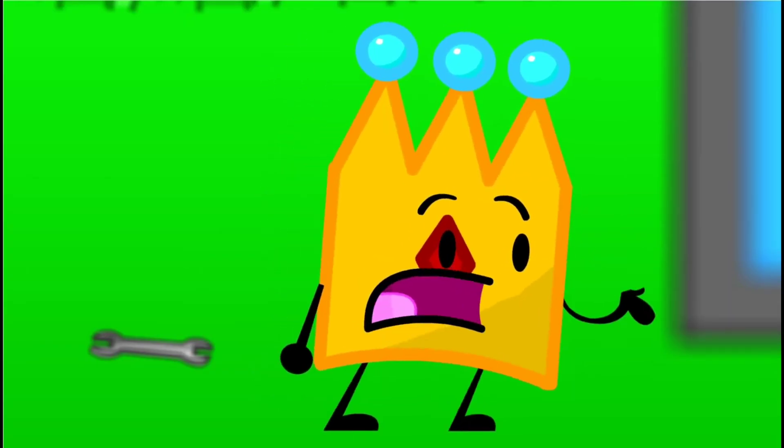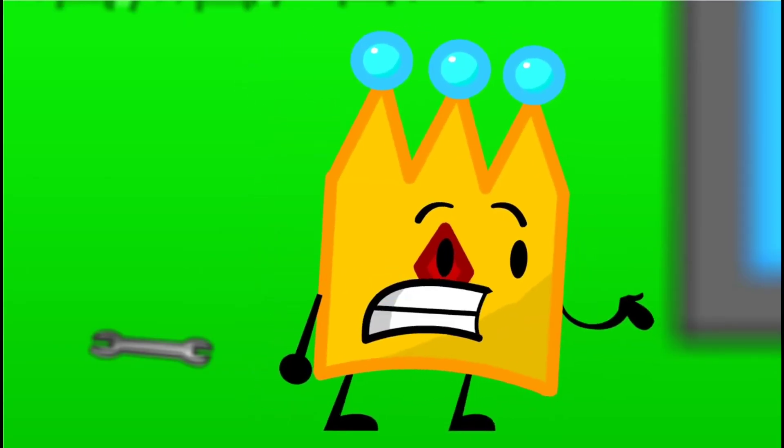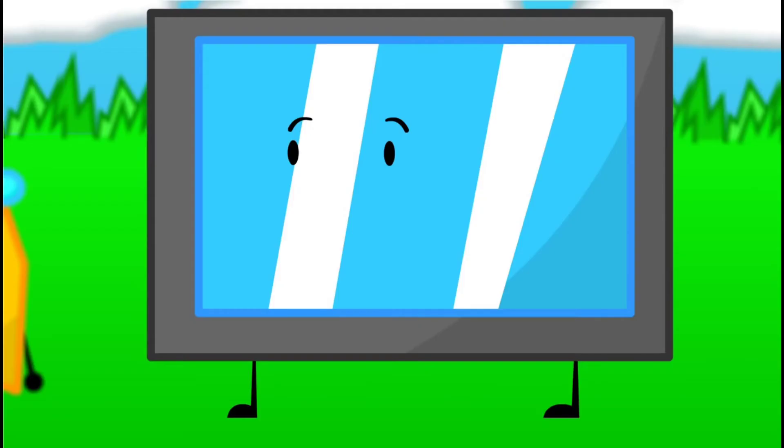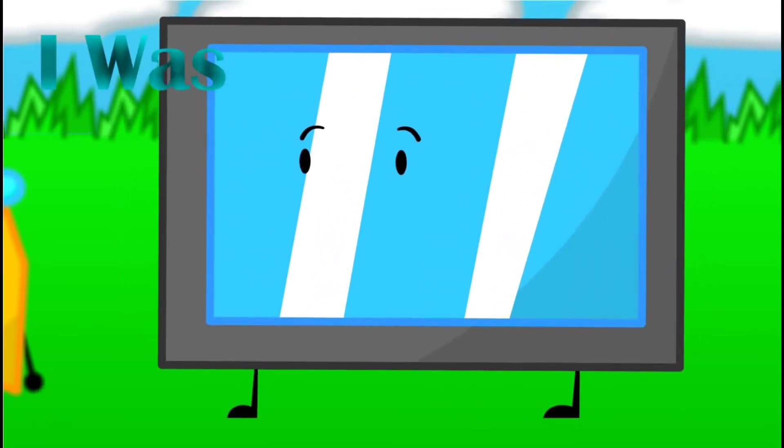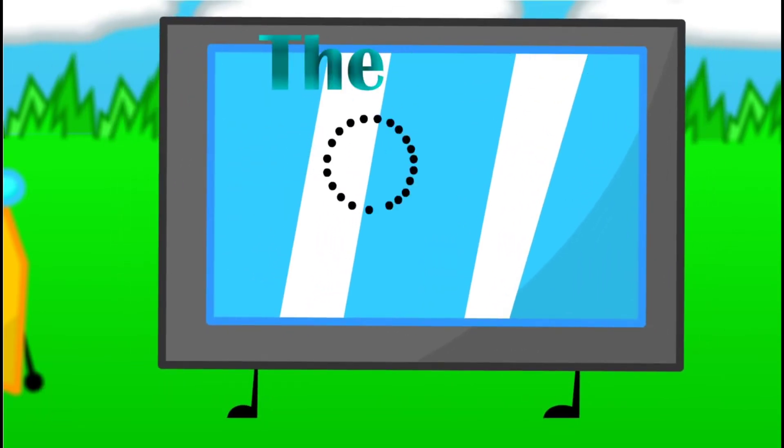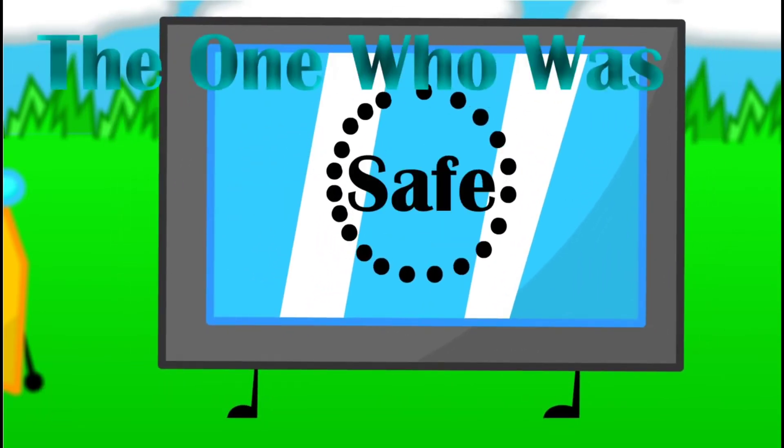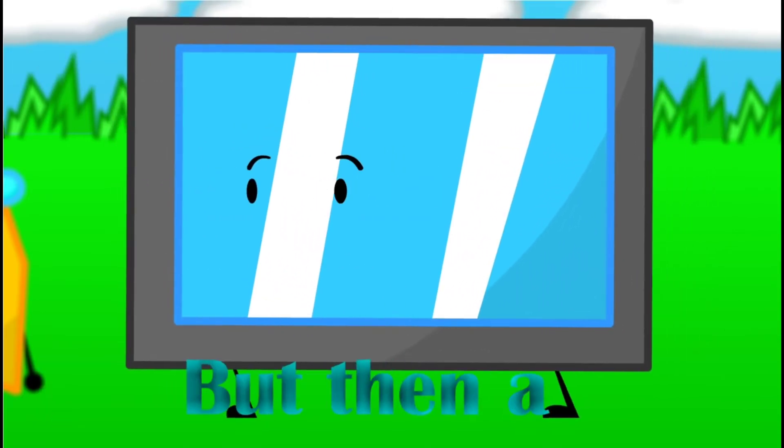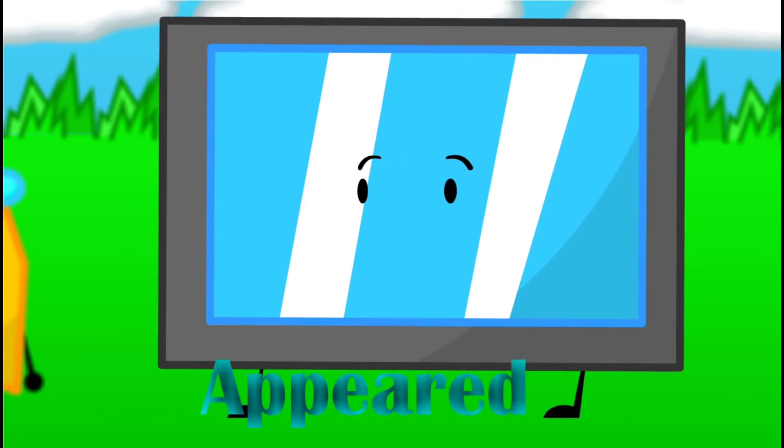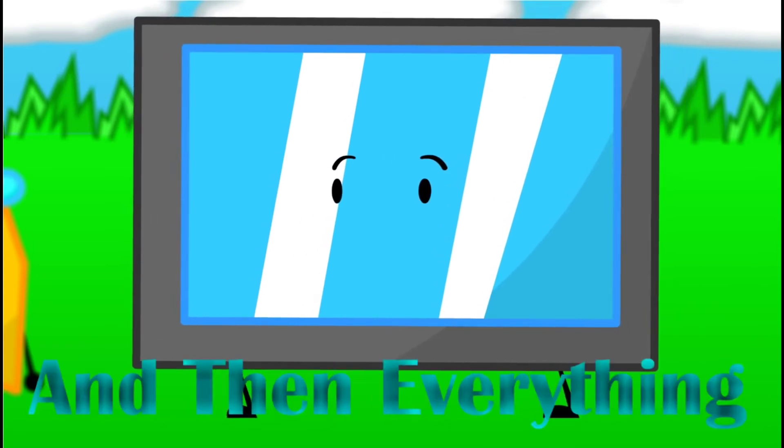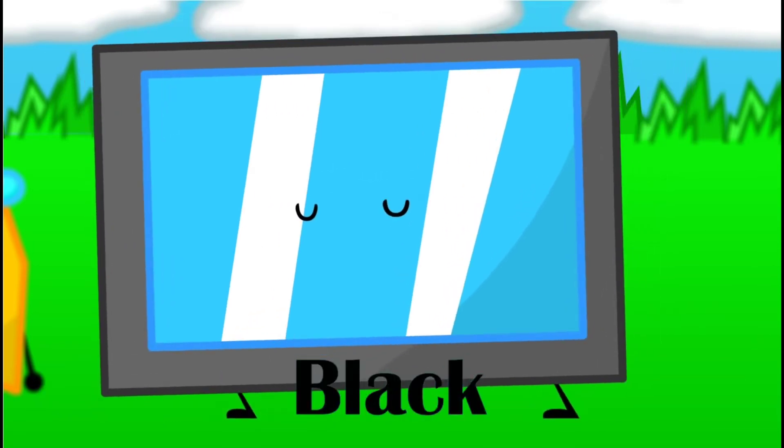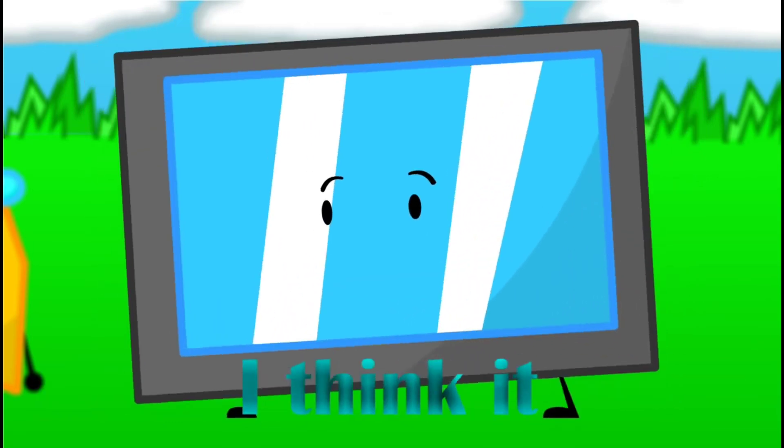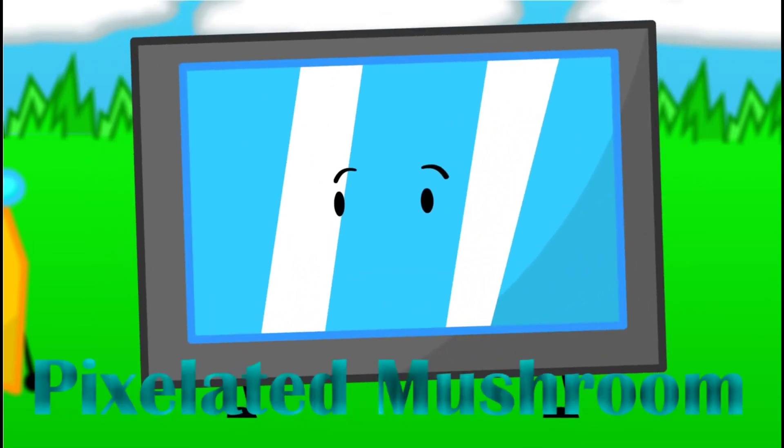So, who broke you? Was it really Pixelated Mushroom? I don't know. I was processing the one who was safe, but then luck appeared and everything went black. I think it was Pixelated Mushroom.